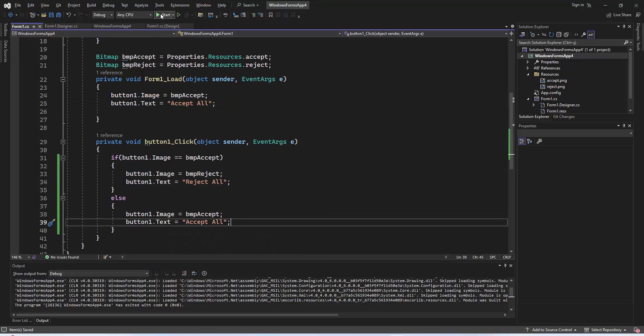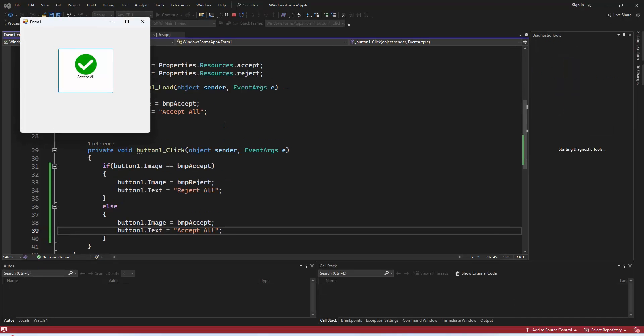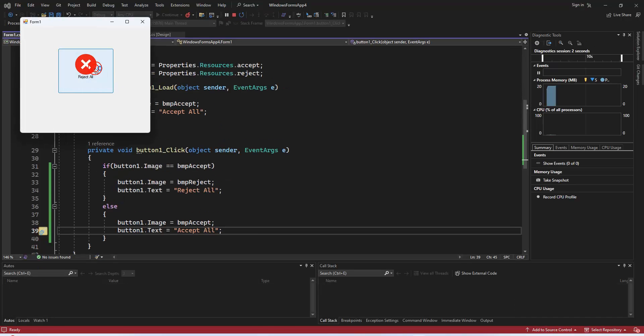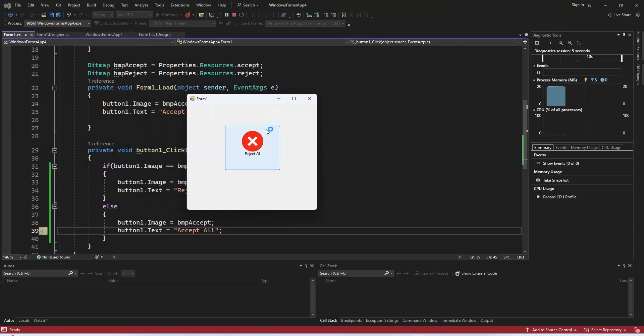This code provides an elegant solution to the issue of dynamically changing button images without needing image names. So, there you have it.